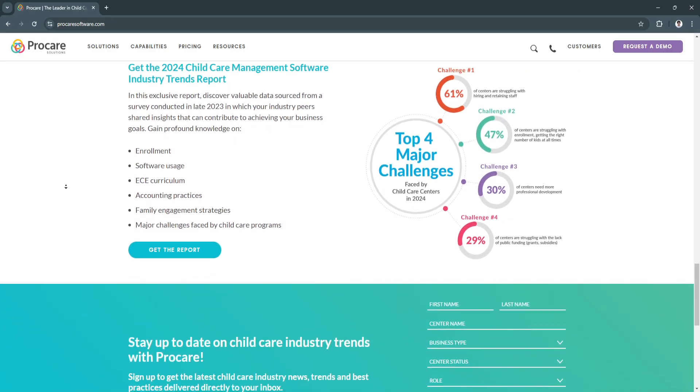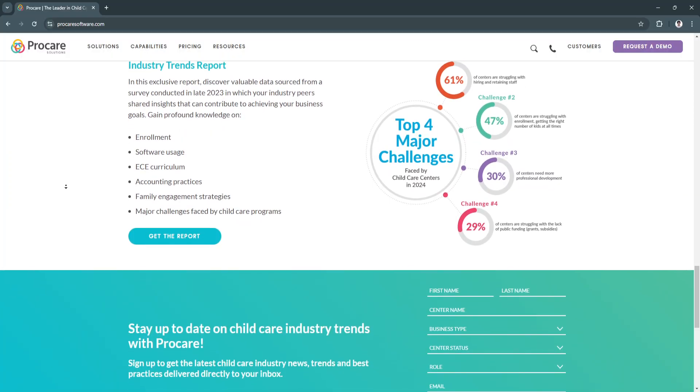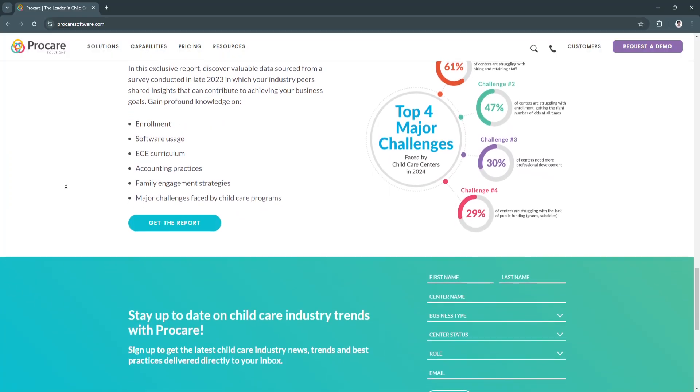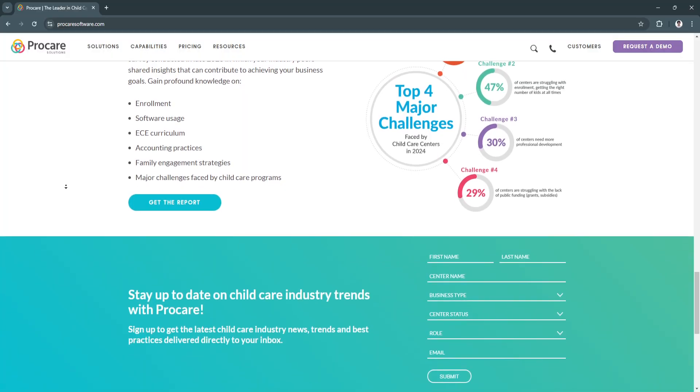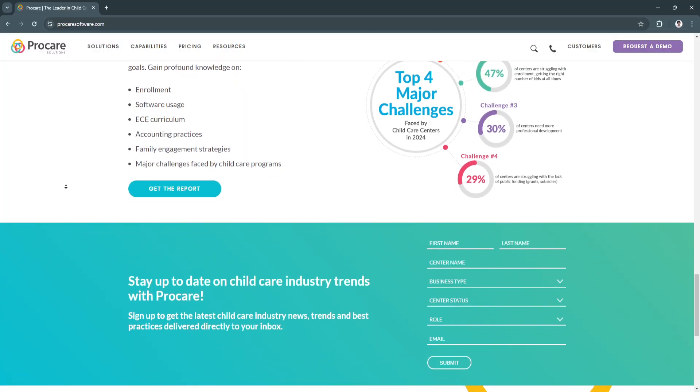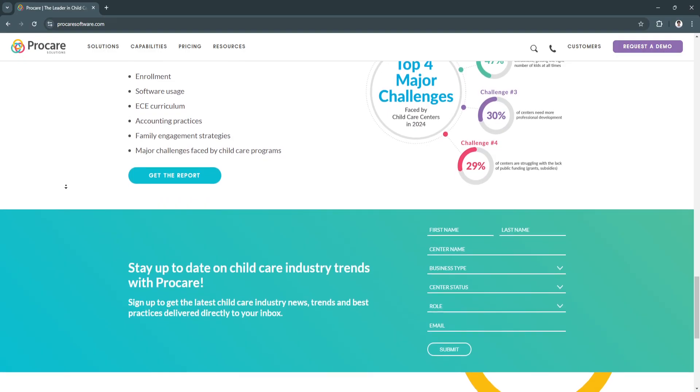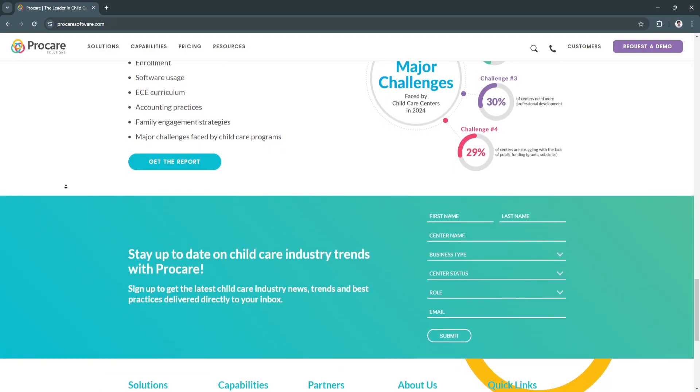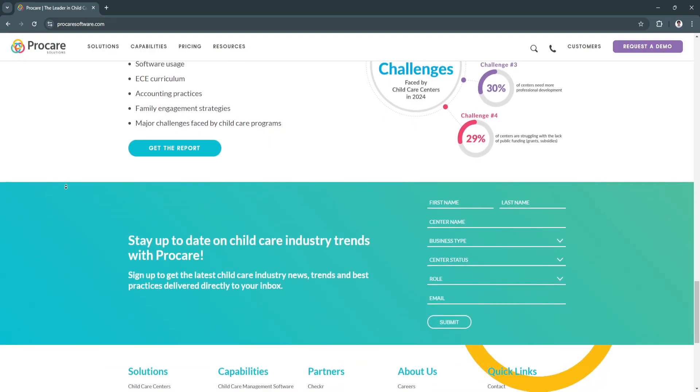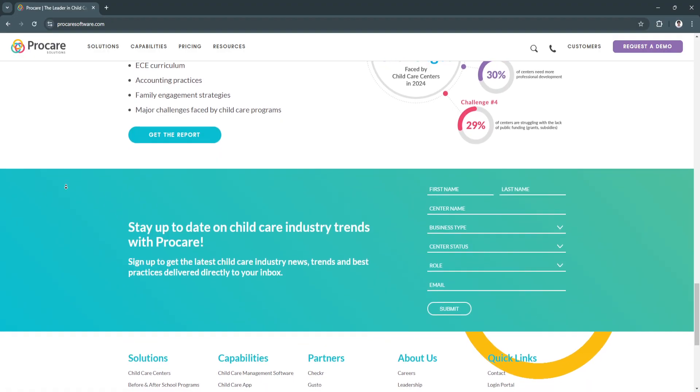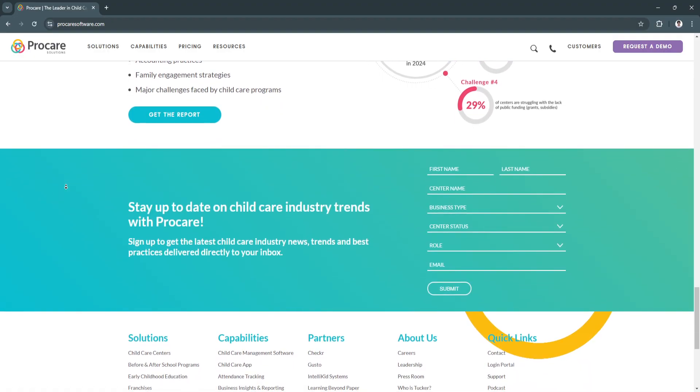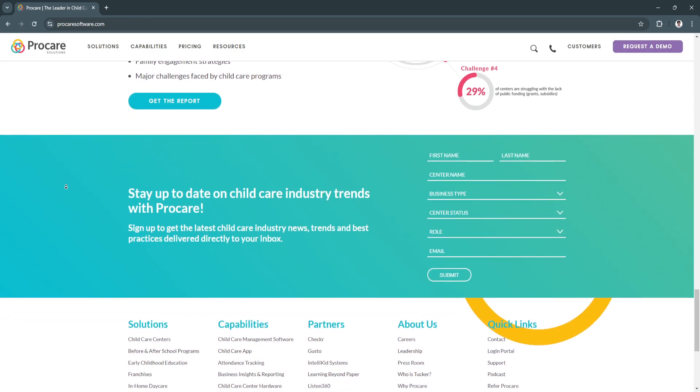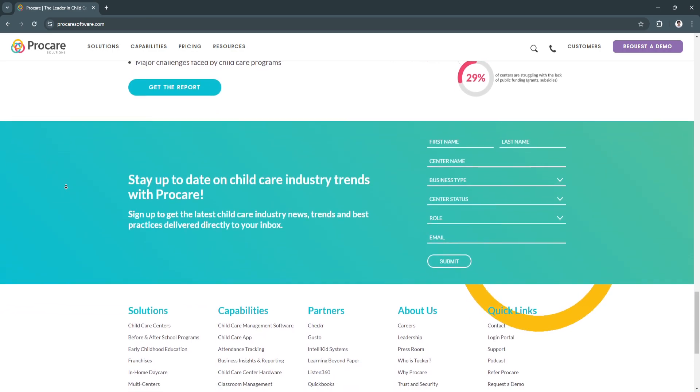Another key feature is meal and curriculum planning. Users can plan and track meals to meet nutritional guidelines and manage daily learning activities in line with developmental goals. It provides structure to meal services and educational programs while keeping parents informed about their child's daily experiences.